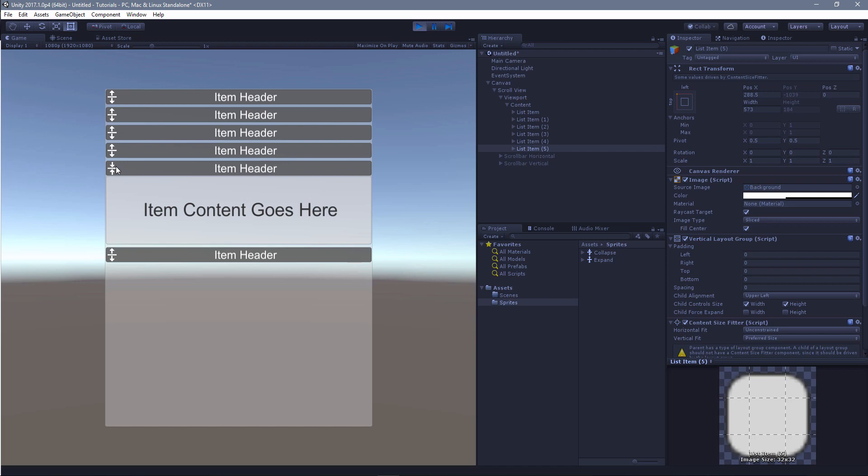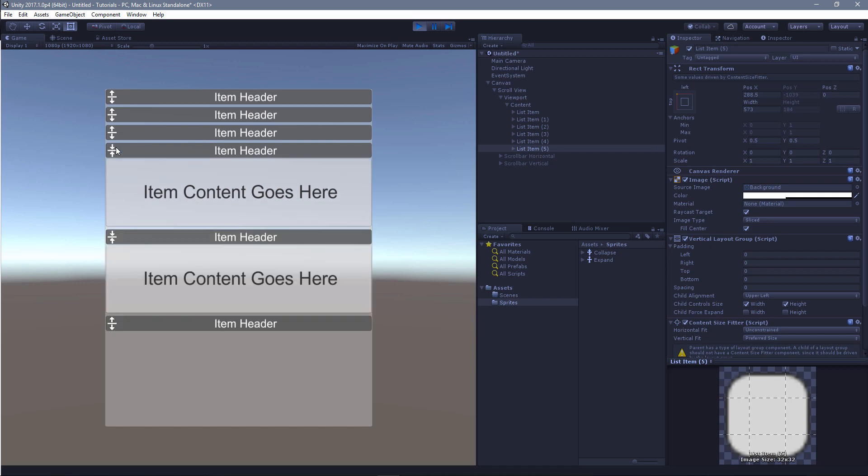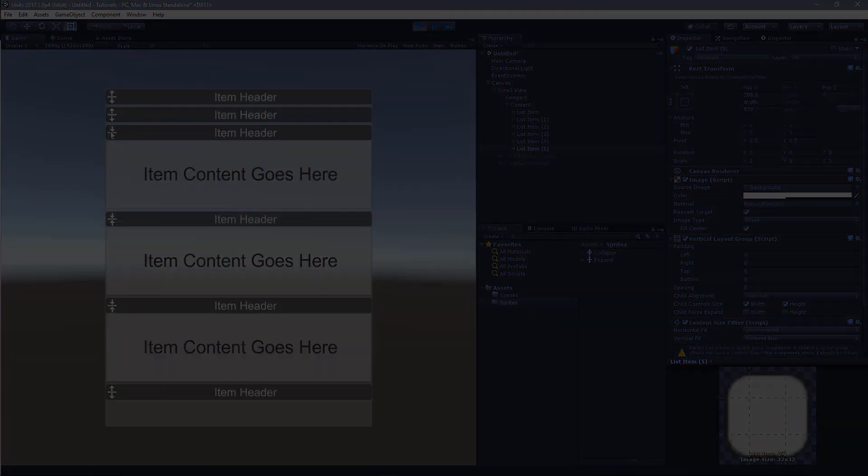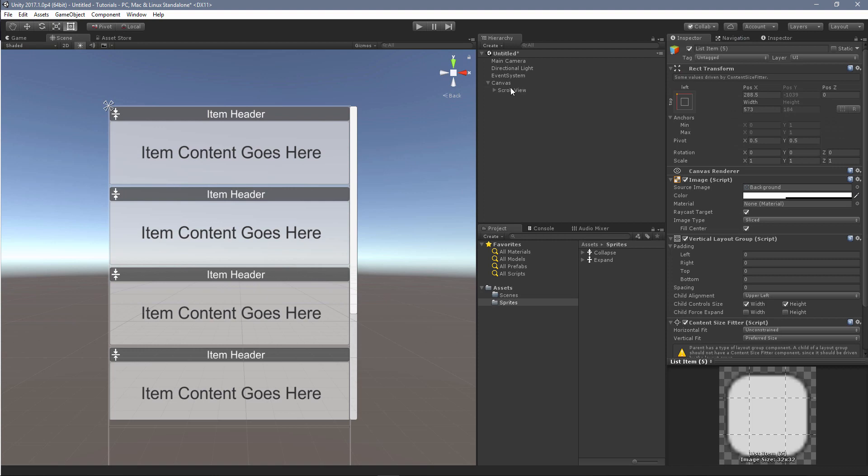So what I want to show in this tutorial is how I put together each of these items and how I put together the scroll view. So let's take a look at what I put together here.